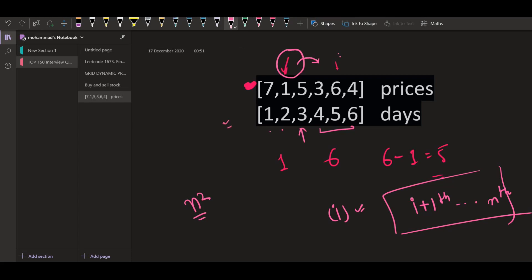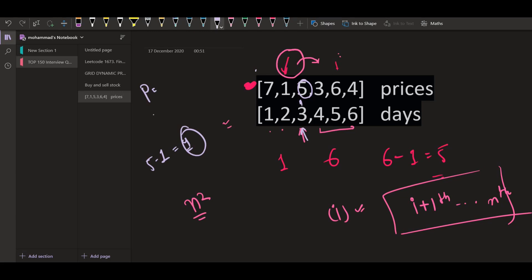Now we can do much better than this. Instead of considering that we are going to buy a stock on day i, we can consider that we are going to sell a stock on day i and we have already purchased a stock on some previous day. So let's say we are on day number three and we are going to sell the stock for five. Starting from day one till day three, we must choose the day on which we pay the minimum to buy the stock — that will be day two. So we create a variable P for profit and another variable X to contain the minimum price seen so far.